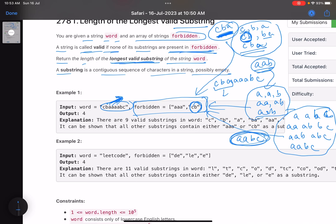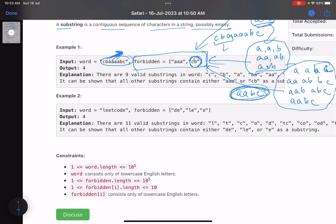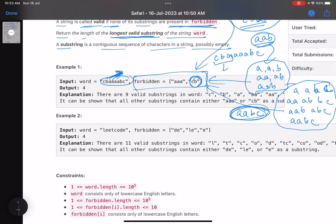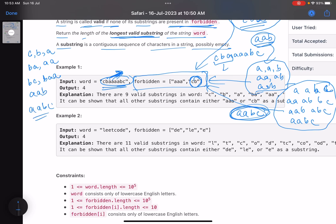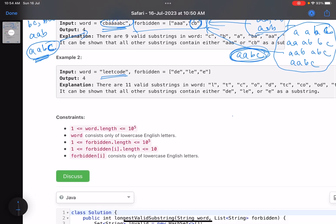All the valid substrings, irrespective of length, are: 'c', 'b', 'a', 'ba', 'aa', 'bc', 'baa', 'aab', and 'aabc'. Out of these, 'aabc' is the largest one, so you return length 4.